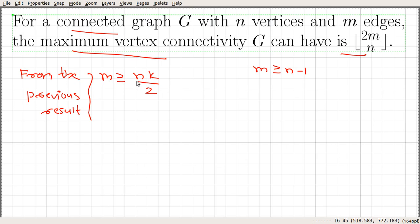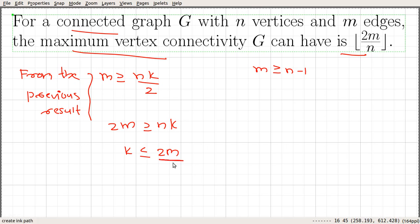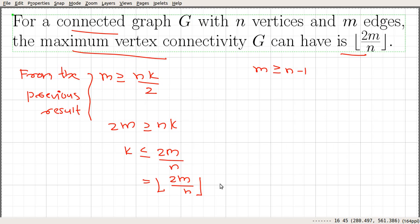From the previous result, m is greater than or equal to n times k divided by 2. So that gives 2m greater than or equal to n times k, and therefore k is less than or equal to 2m divided by n. Since k is an integer, this means k is less than or equal to the floor of 2m divided by n.